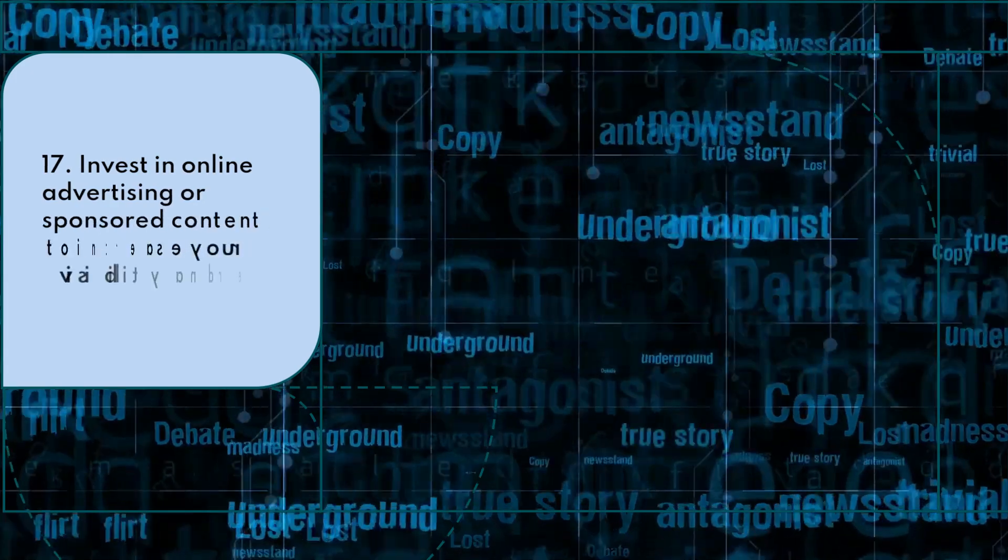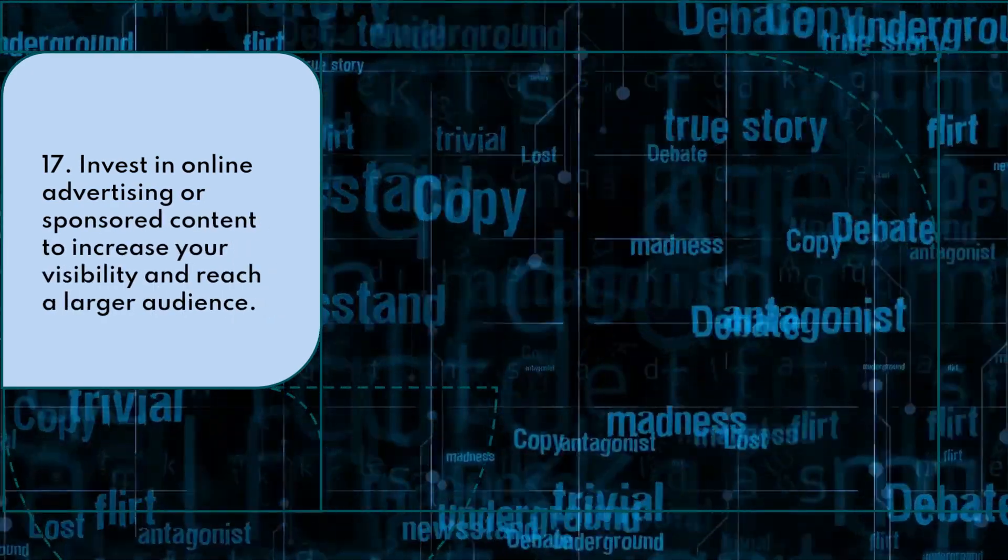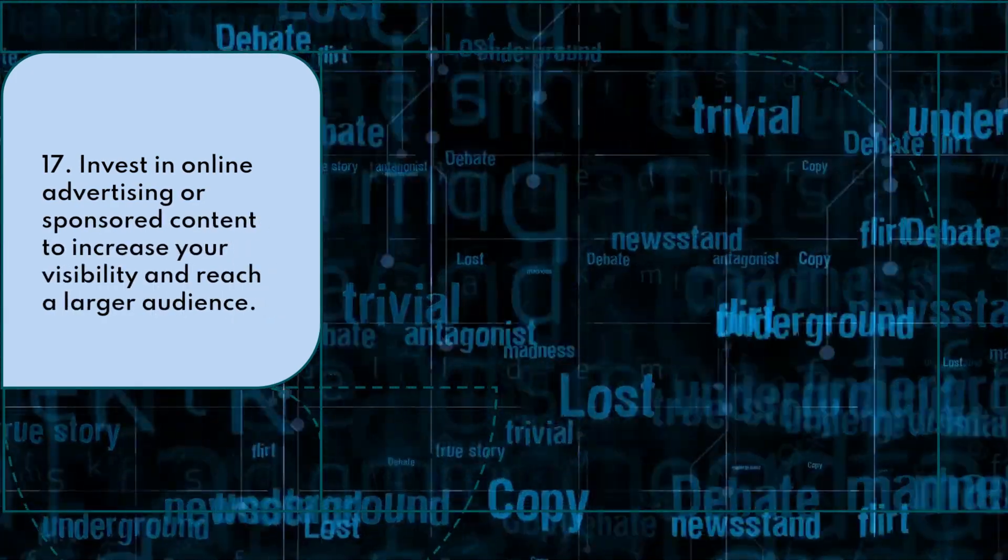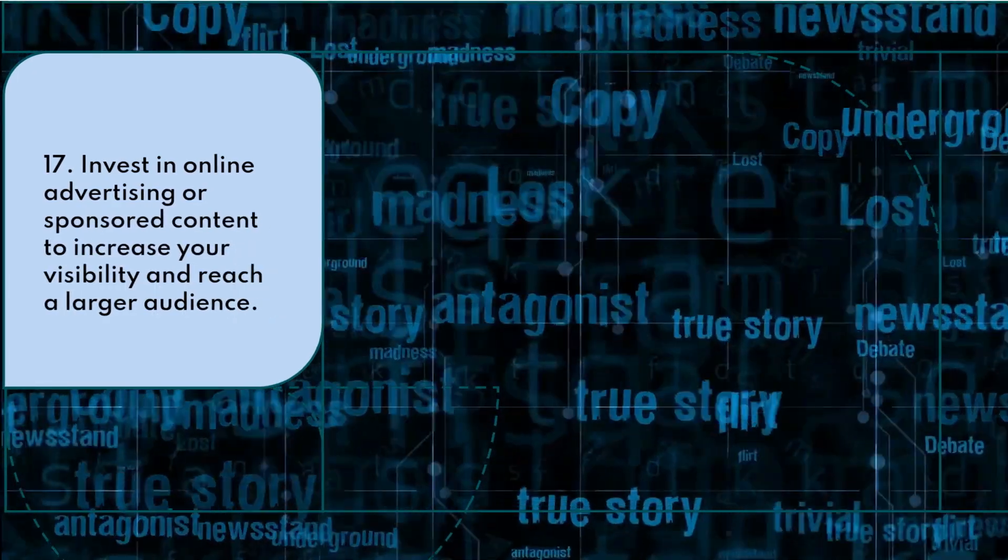Invest in online advertising or sponsored content to increase your visibility and reach a larger audience.